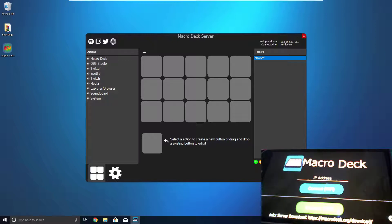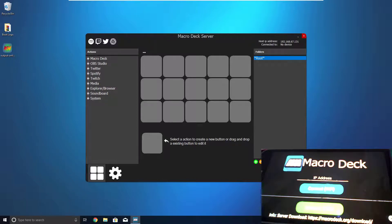Do you guys want an Elgato Stream Deck, but can't afford to pay $200 for one? Well, this is the app for you.